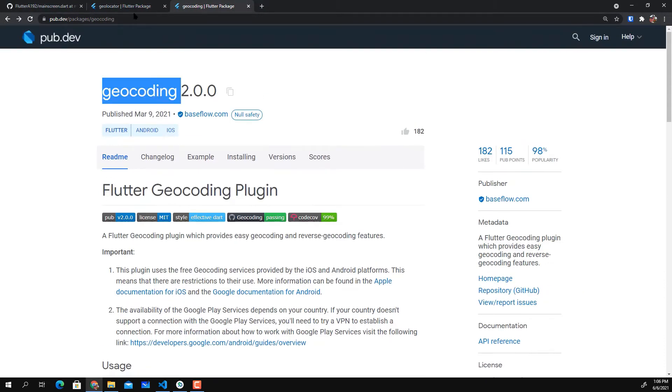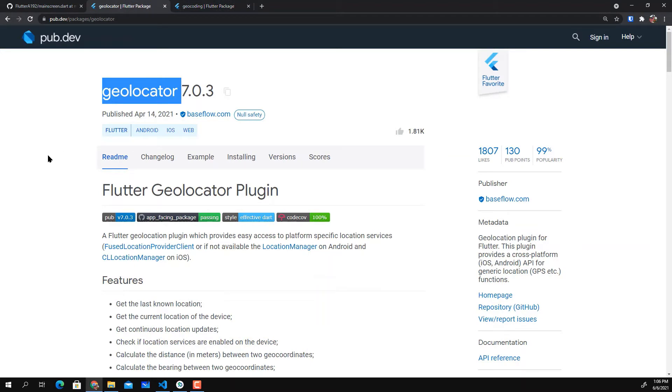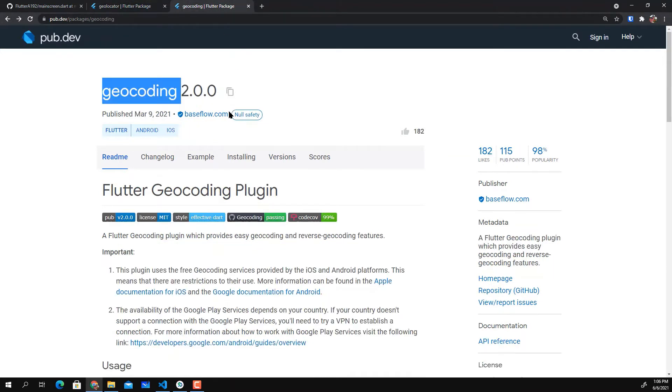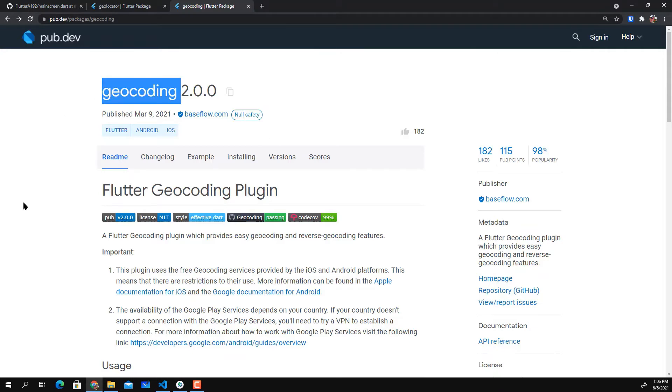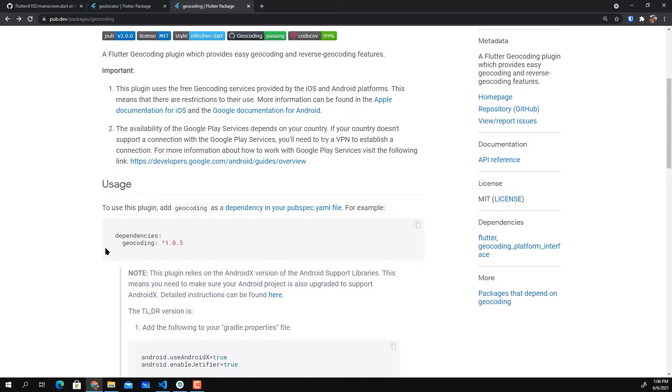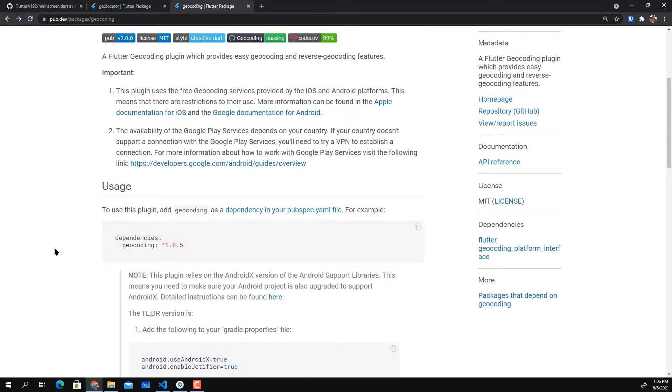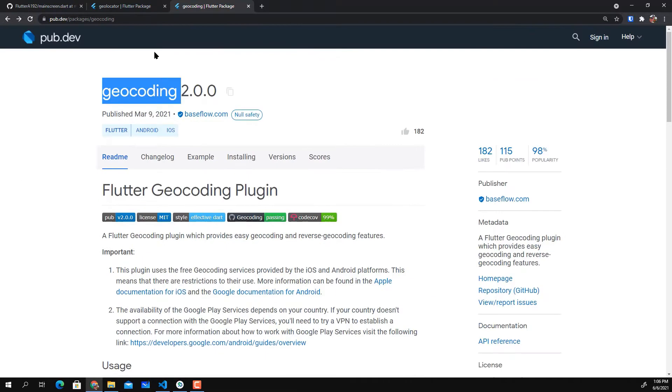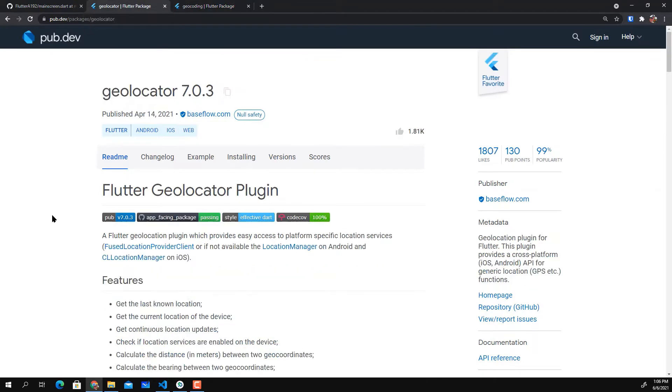Geocoding and Geolocator are both null-safety dependencies so you can use them safely in the latest Flutter project.